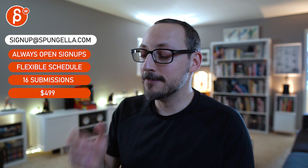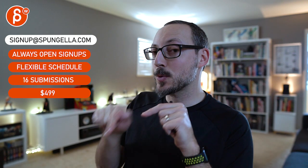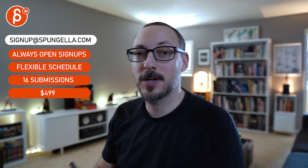All right, there's an email, you can sign up, you can start whenever you want, you can submit whenever you want, you get 16 submissions. Either way, a like and subscribe would be awesome. All right, thank you.